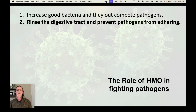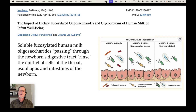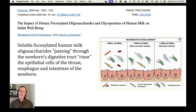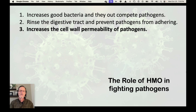Secondly, HMOs rinse the digestive tract and prevent pathogens from adhering. Here's a research paper: soluble fucosylated human milk oligosaccharides passing through the newborn's digestive tract rinse the epithelial cells of the throat, esophagus, and intestines of the newborn. They prevent pathogens from adhering — they just pass out through the colon harmlessly. That's the second way.